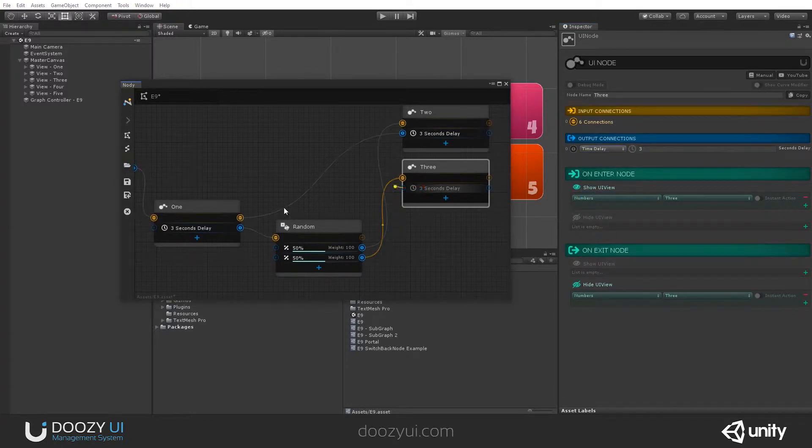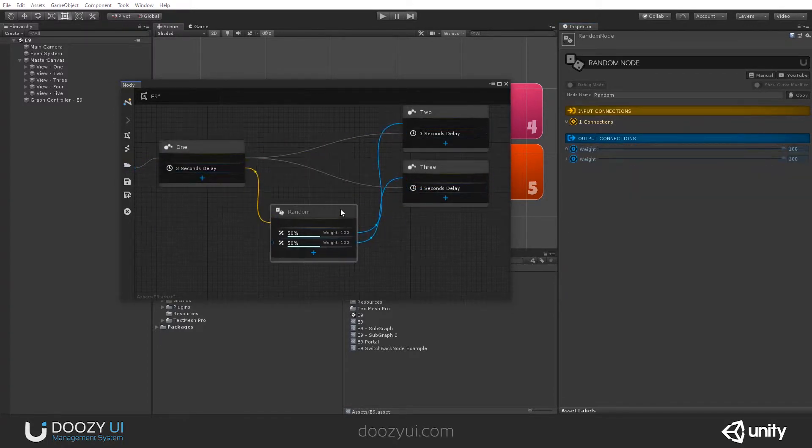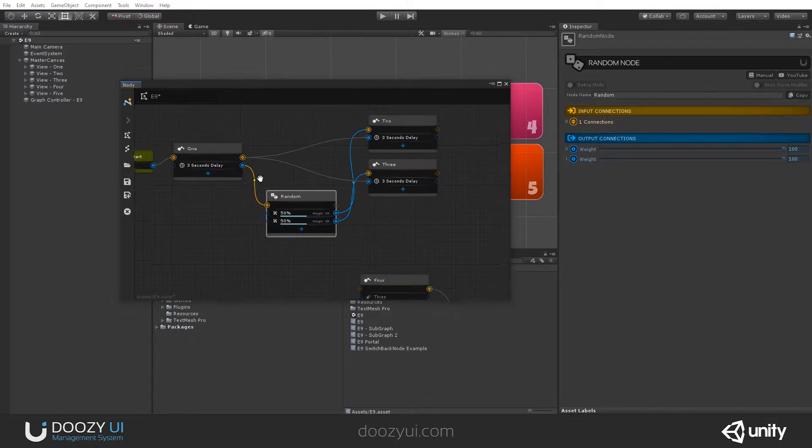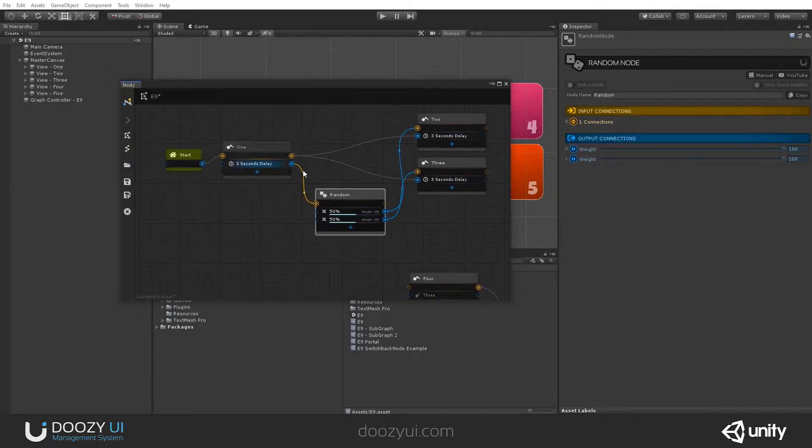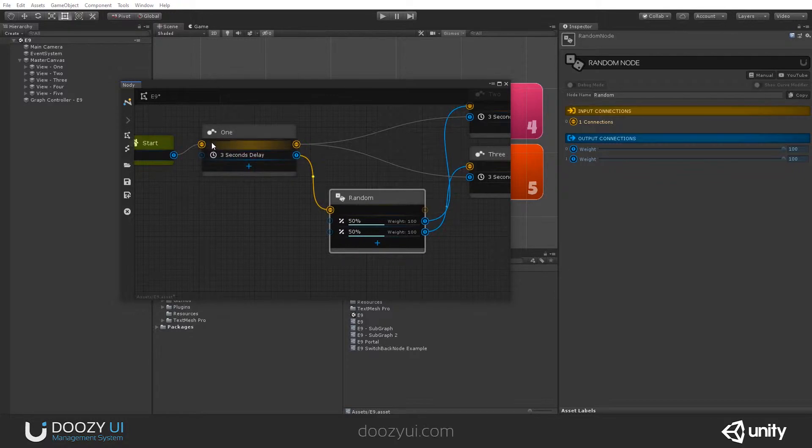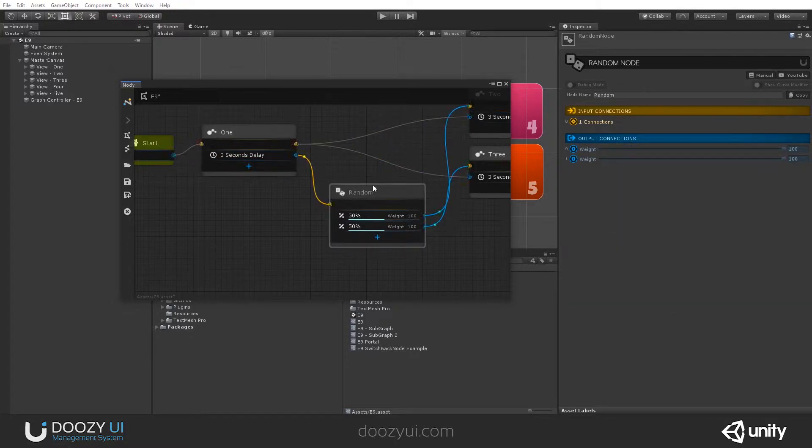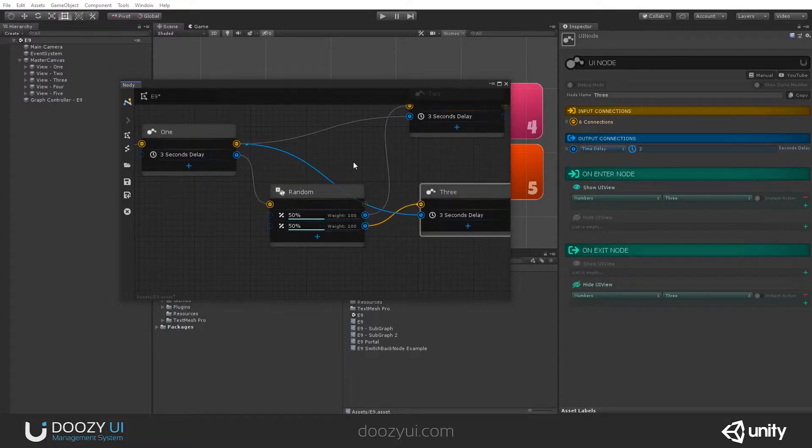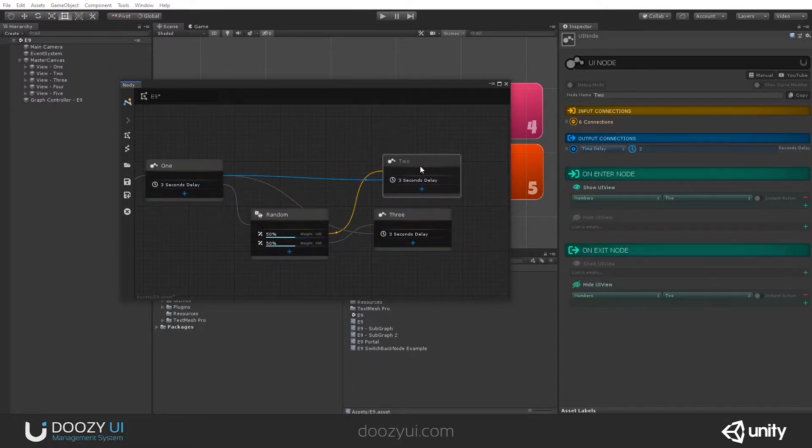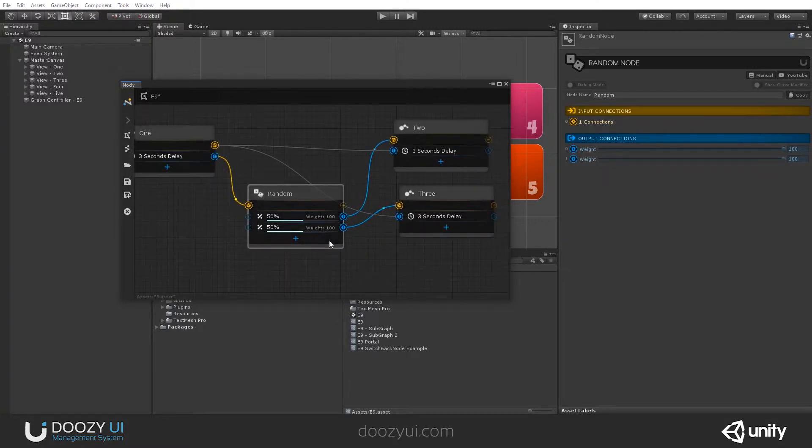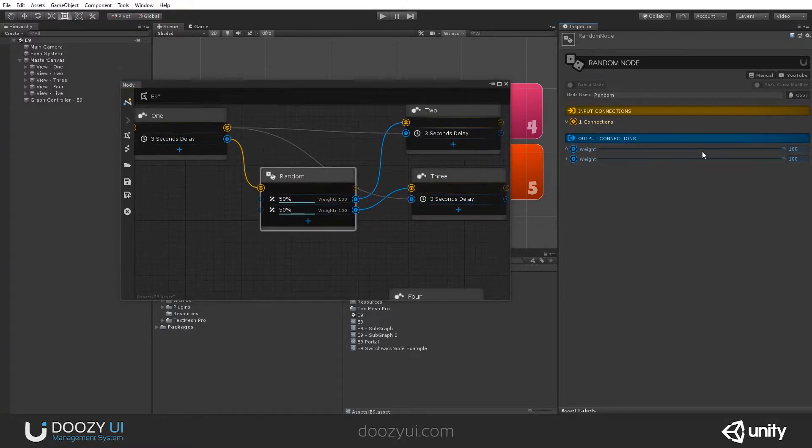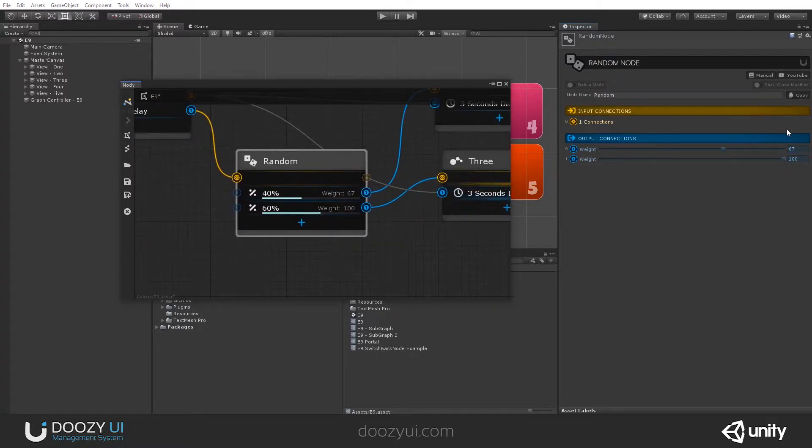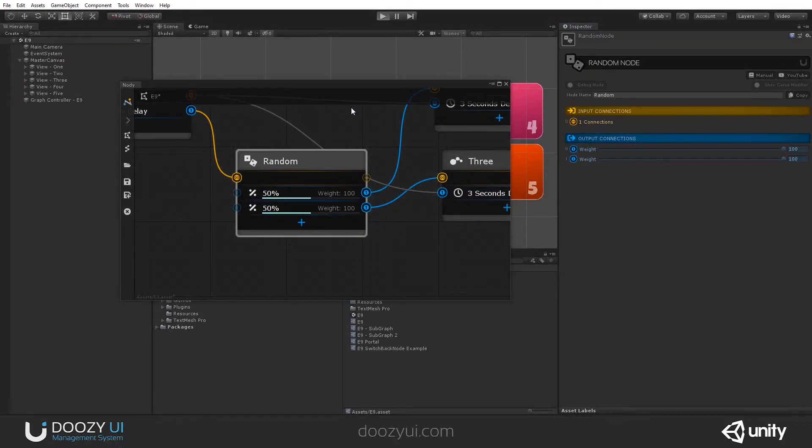Time delay, 3 seconds. Alright. So, what we have here is when we first enter play mode, after 3 seconds, we will leave this node and go through a random chance node that will select either number 2 or number 3. The chances are 50-50% because I'm not changing the weights. If I do, you will see the change in real time. Let's press play. And let's see it in action.